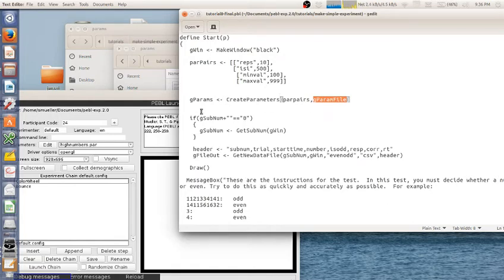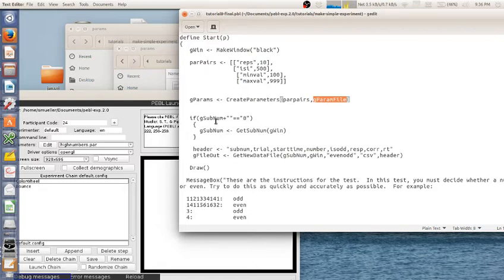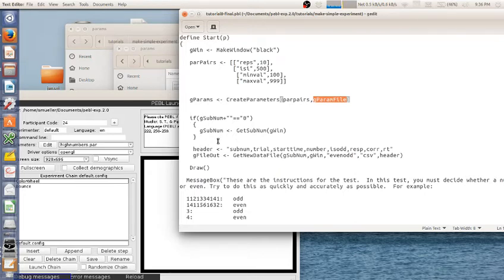Now usually the subject code that's entered here will automatically get used. Sometimes if you bypass the launcher in one way or another, it'll use zero. So I usually put code like this in just in case I'm running it in a different way. And I want to be sure to be able to set the subject code.